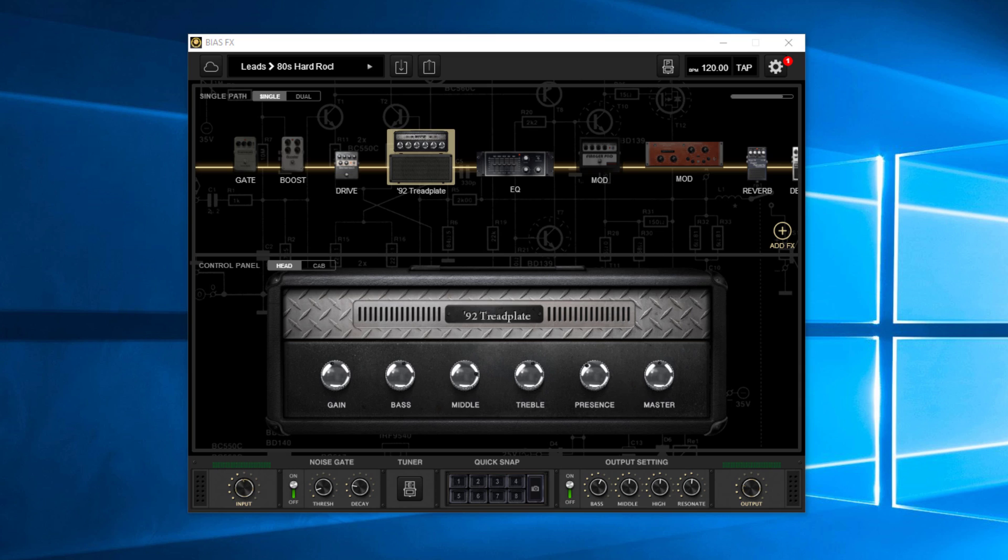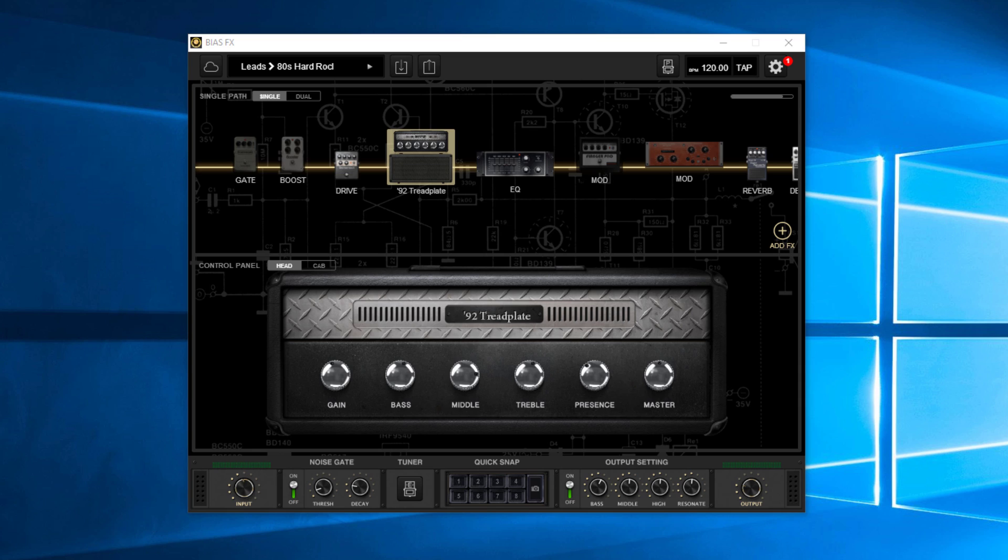And you can do all that in bias effects too. But think of bias amp as, in my mind anyway, I think of bias amp as being more like boutique amps and things like that, just specialty items to kind of build the perfect amplifier, if you will. Now, what you can do though, obviously as I said earlier, you can take and import bias amp into bias effects.